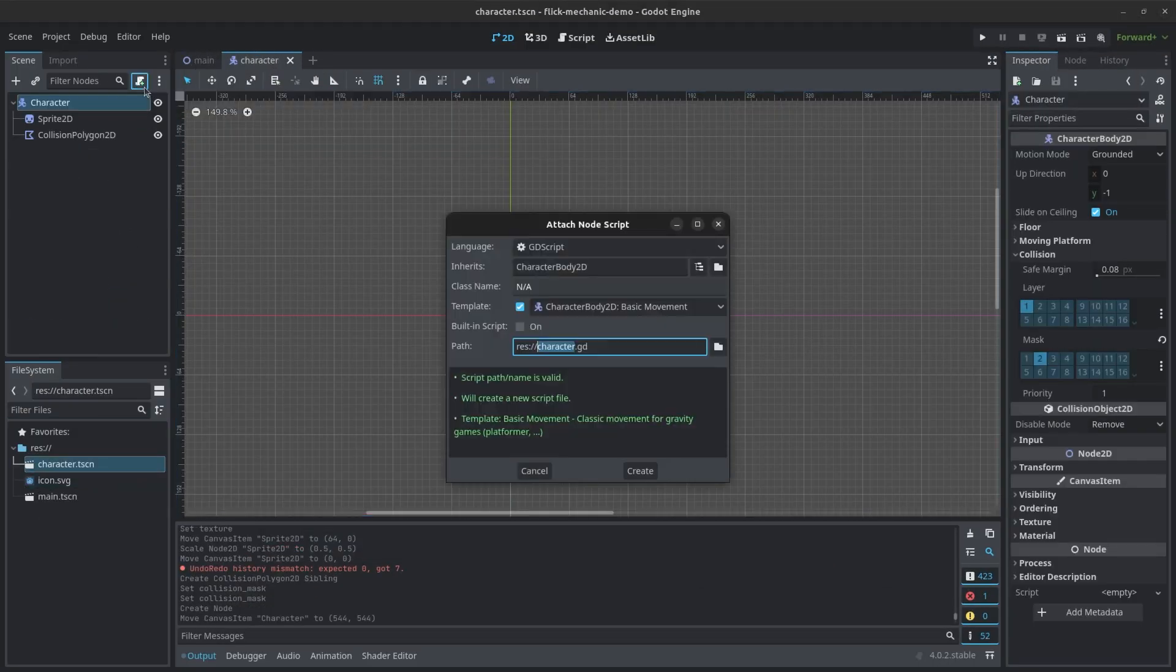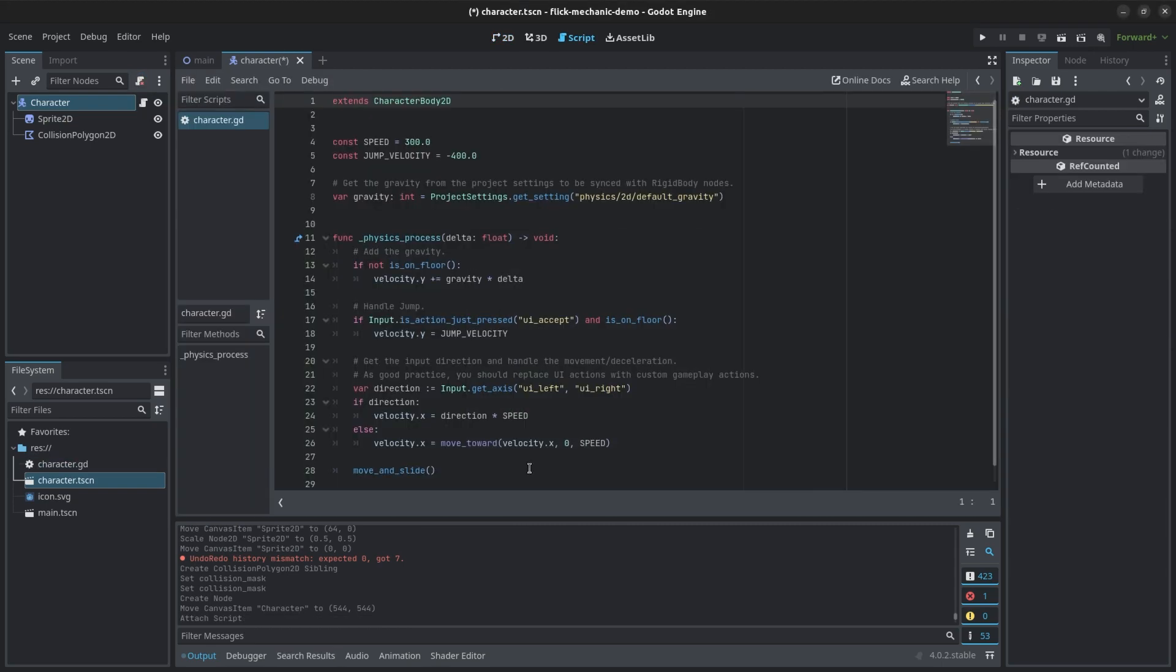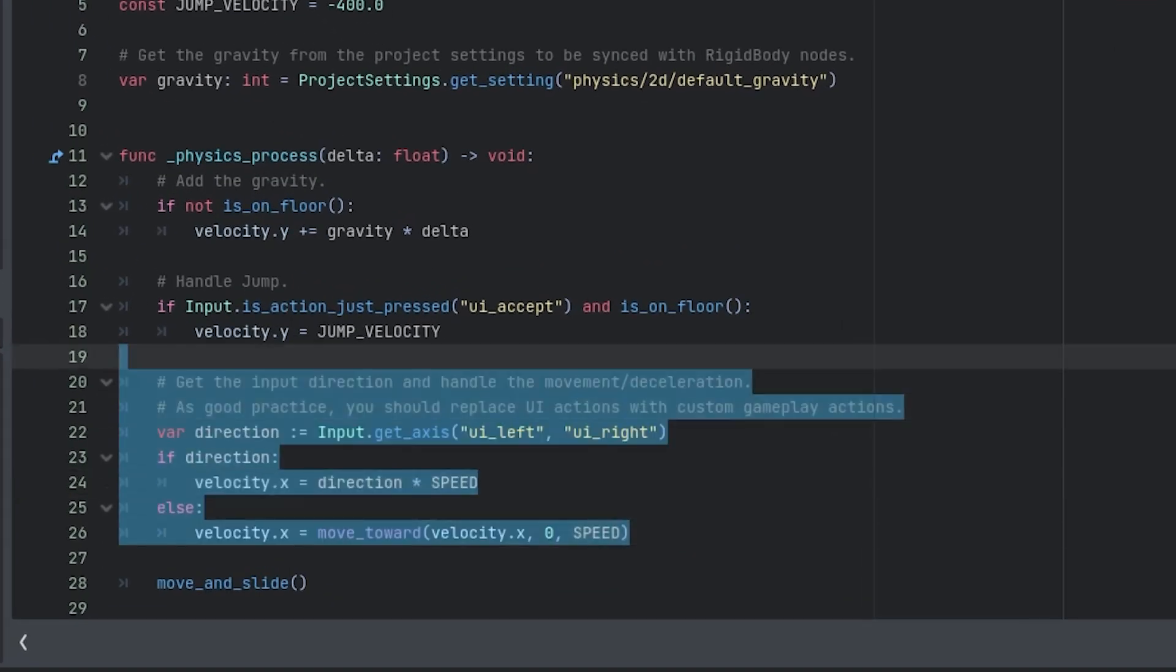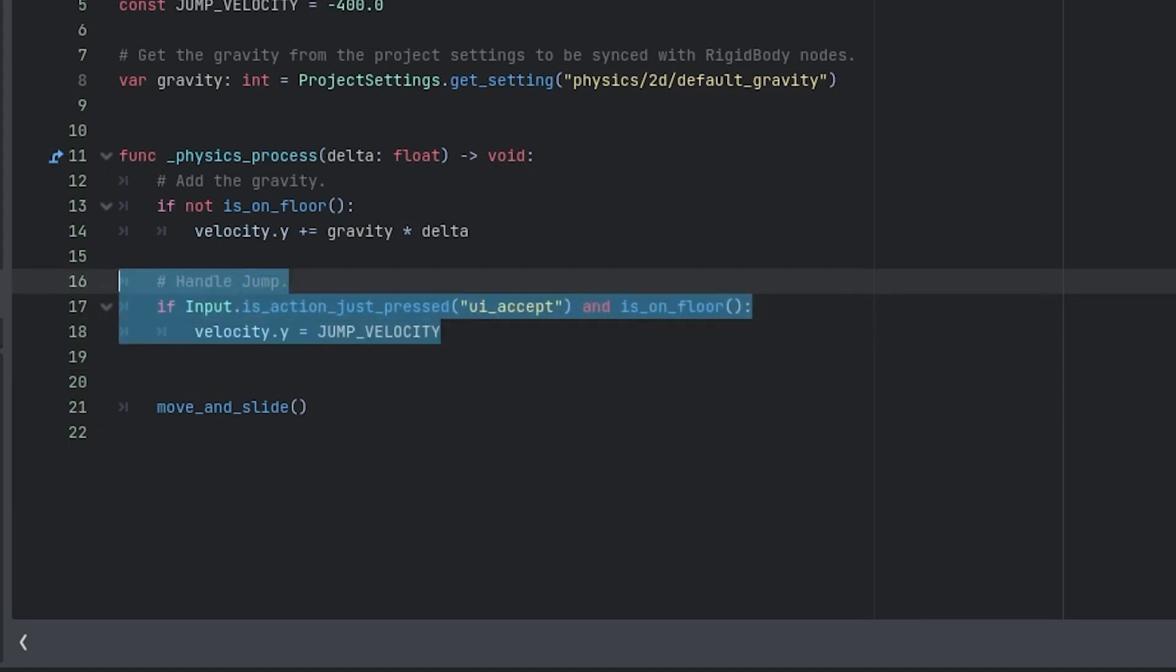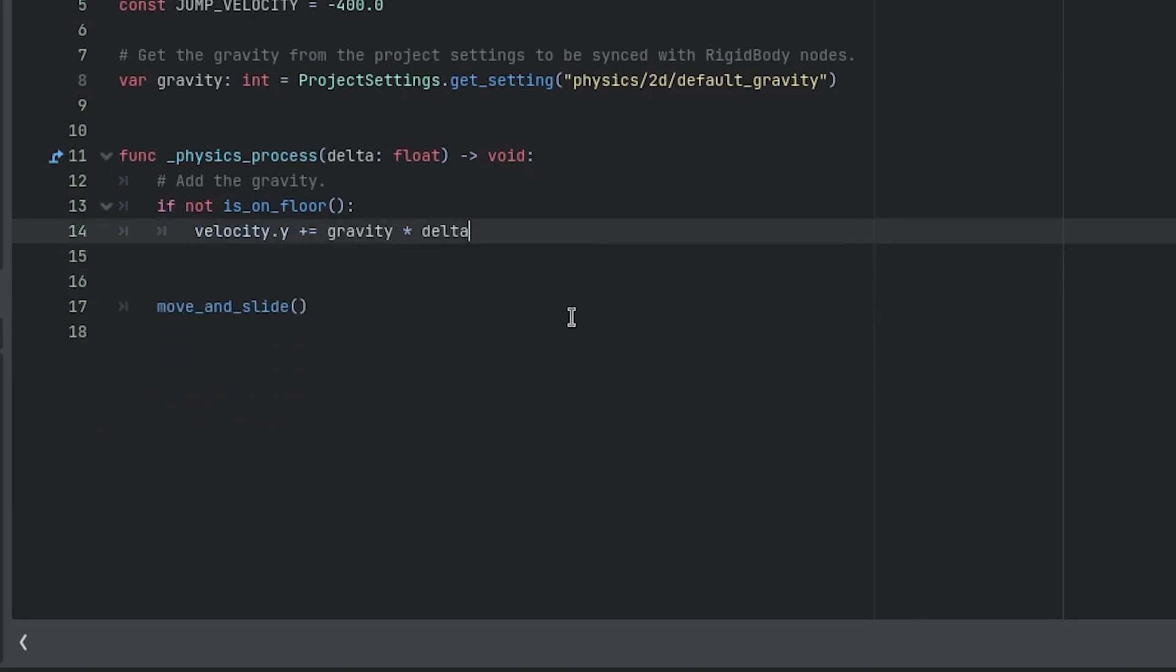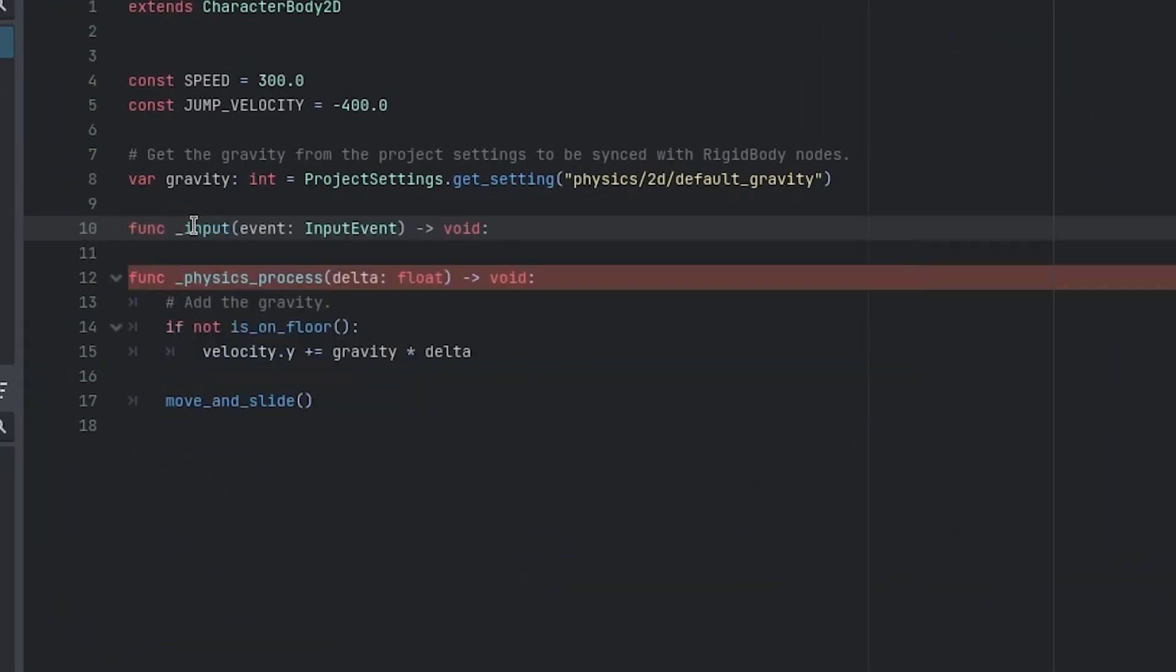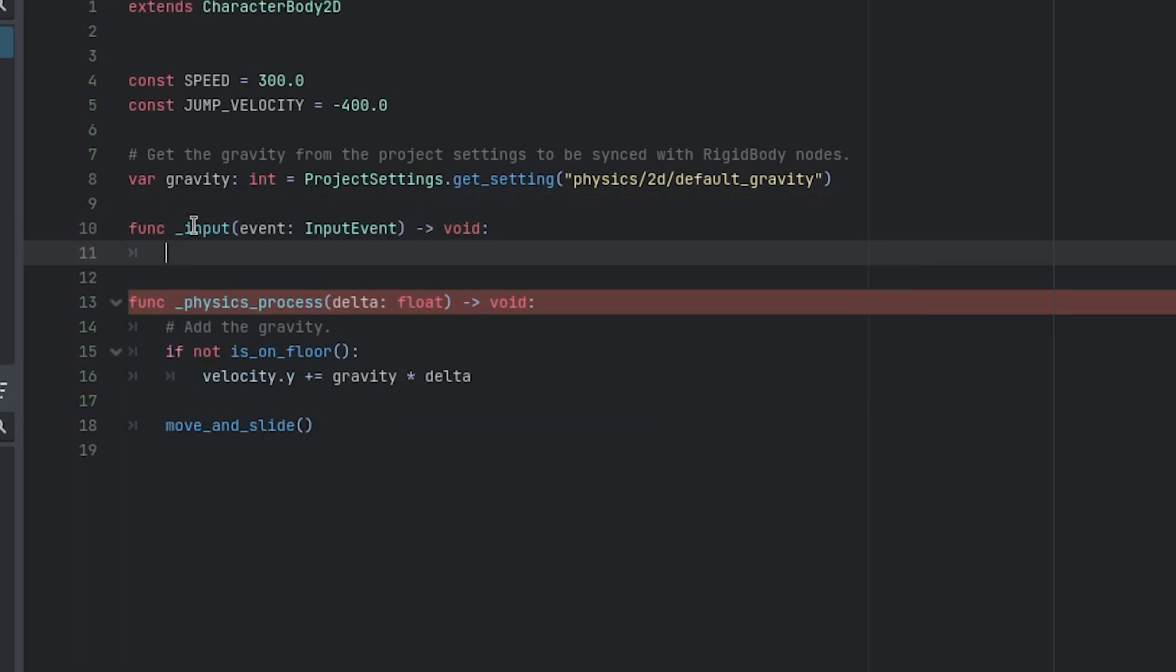Now it's time to code. I attached the script to the character scene. With the boilerplate code, I removed the keyboard input logic that is not relevant for this tutorial. If you don't see the same boilerplate code, feel free to reference the sample project. To account for the touch logic, I added an input function.